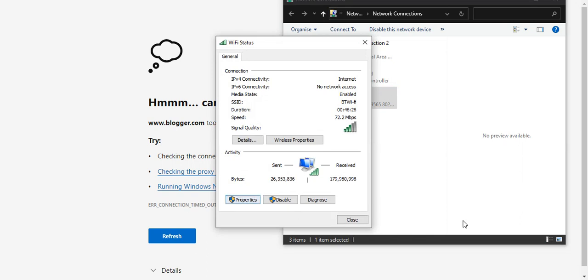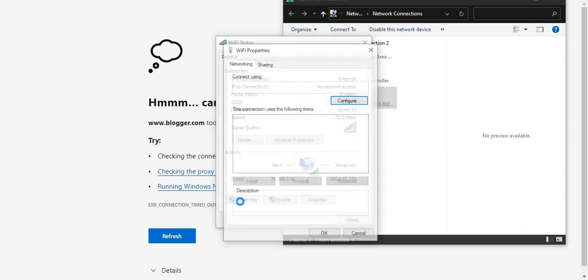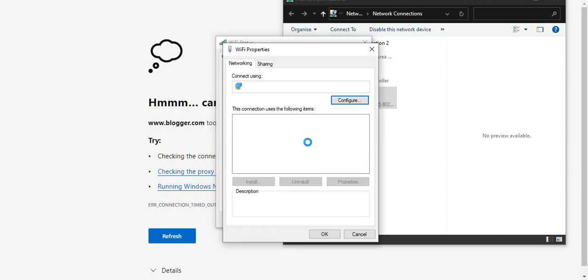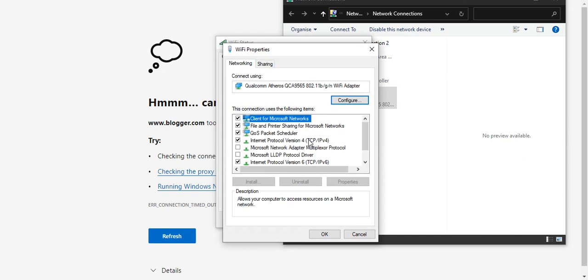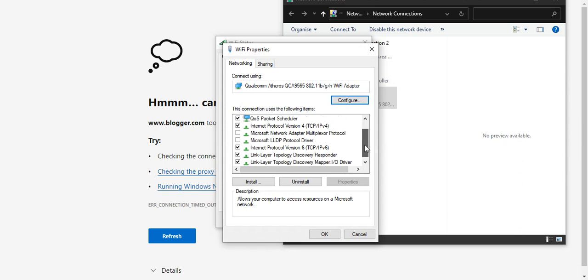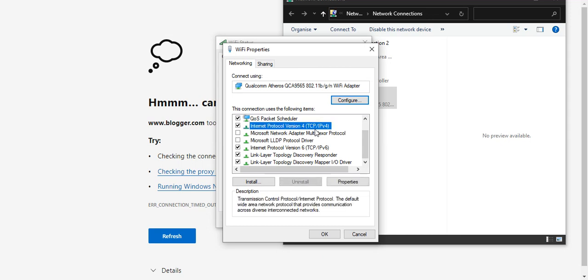Go down to Properties and double click. You get this list. In the list, look for Internet Protocol Version 4. That's what you need.